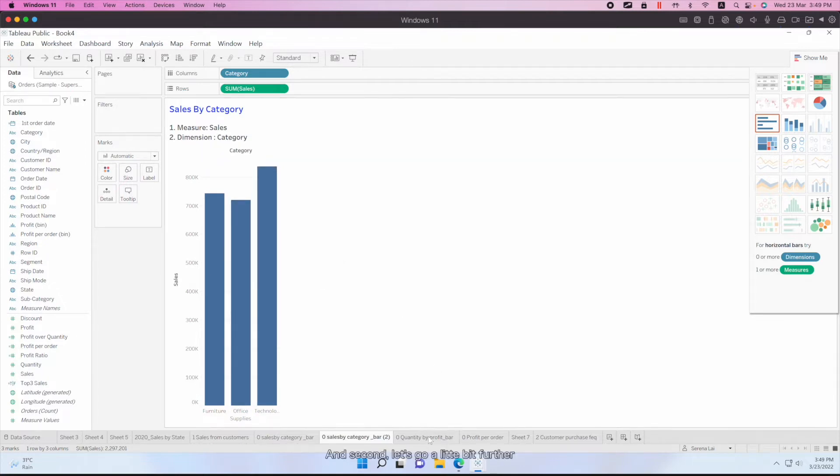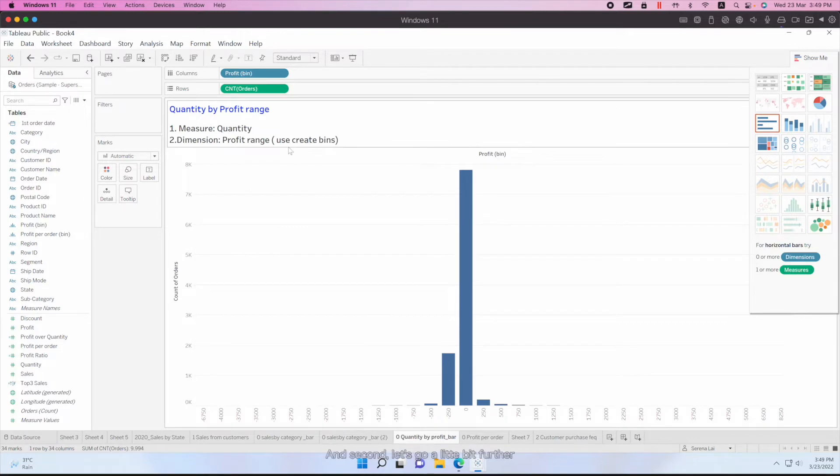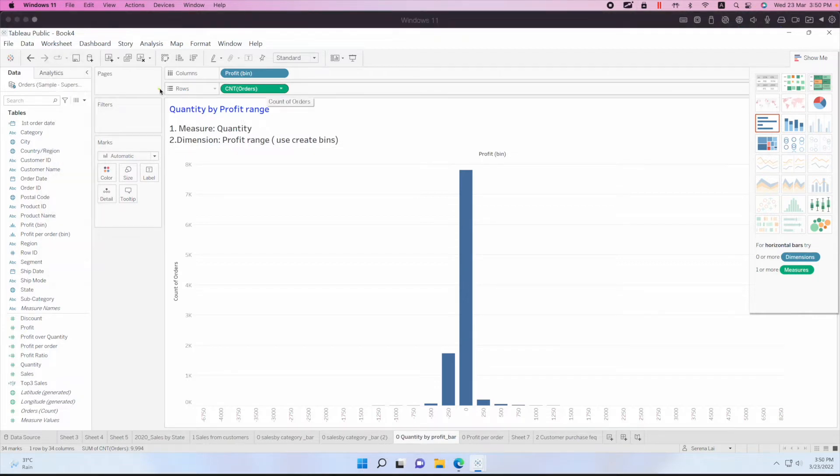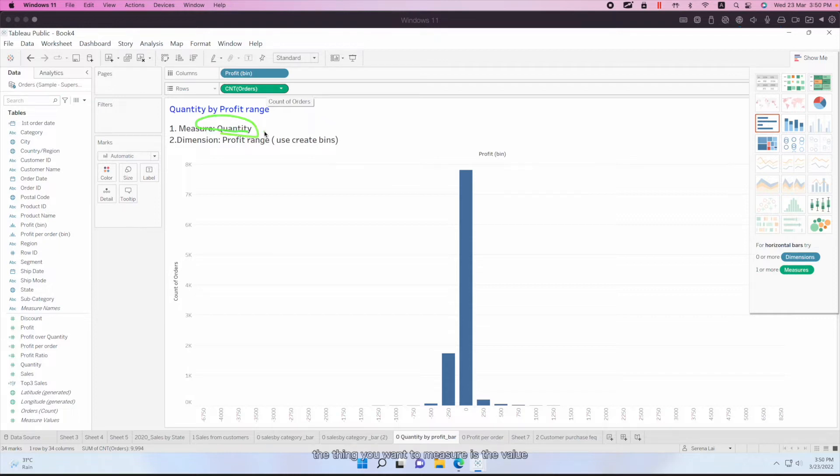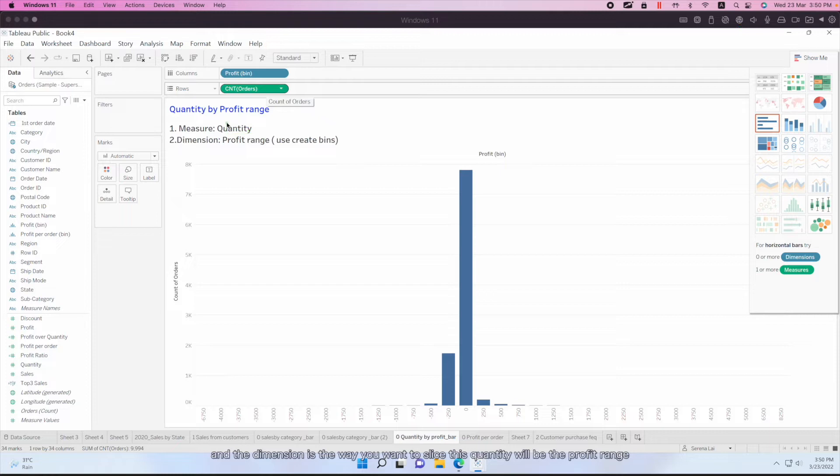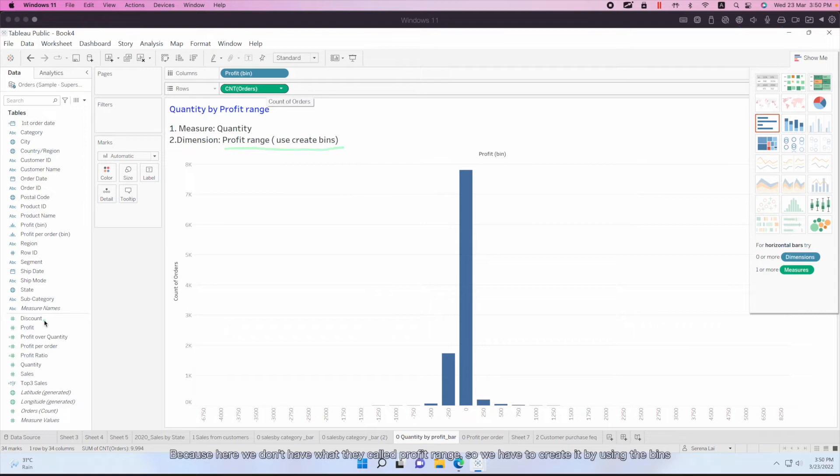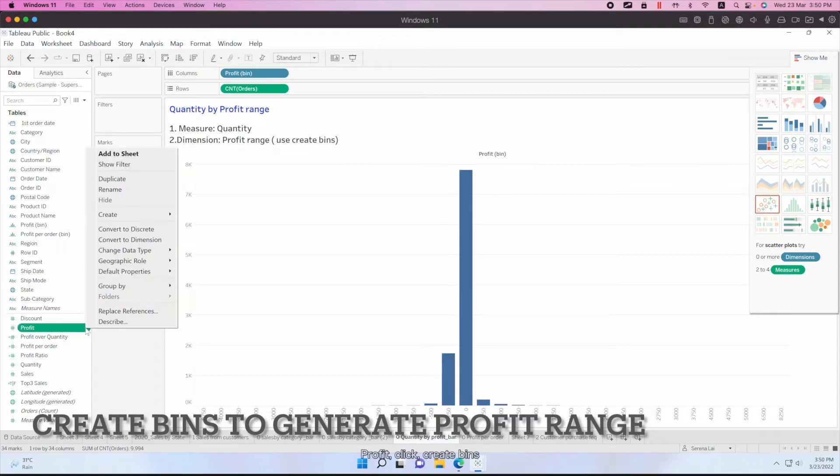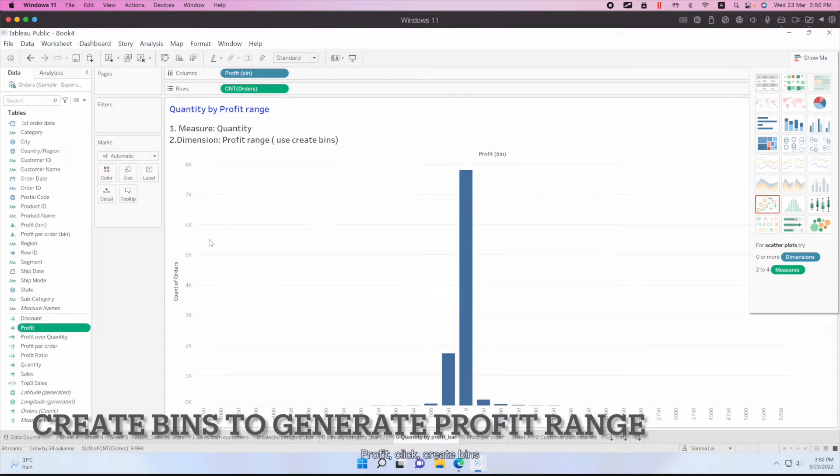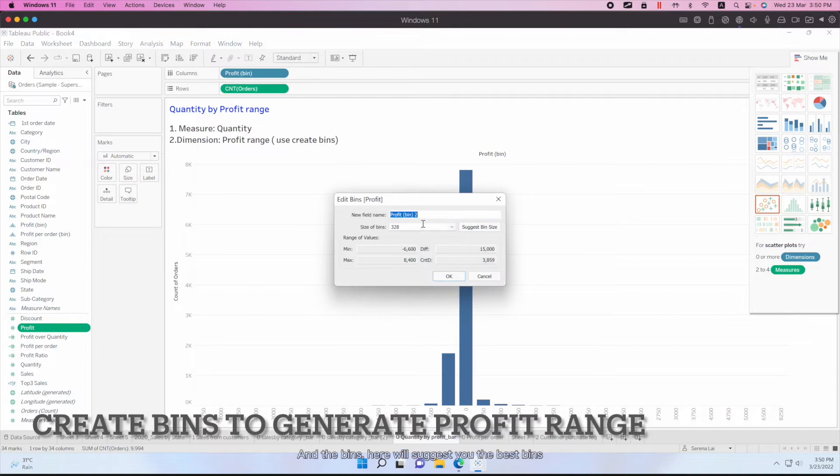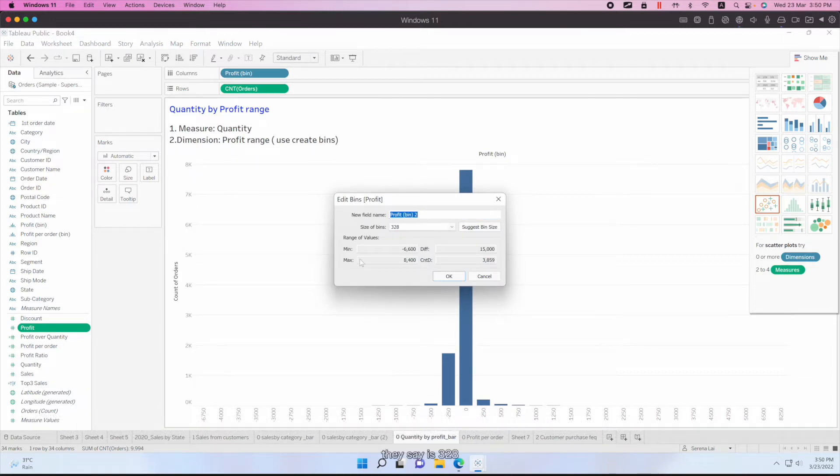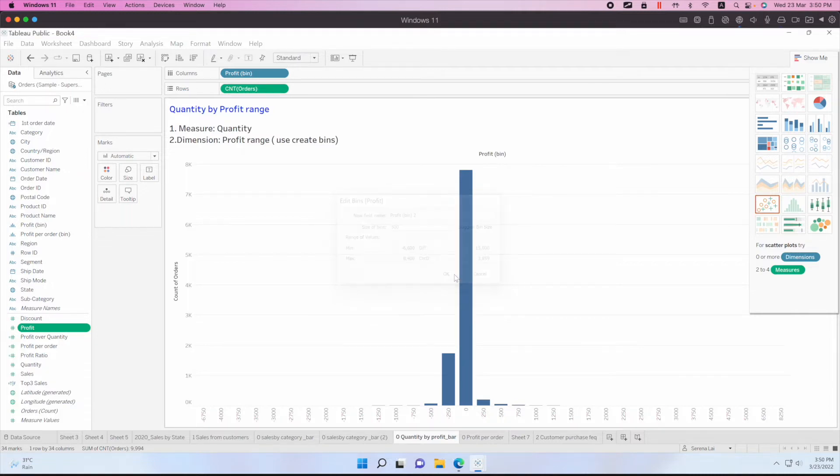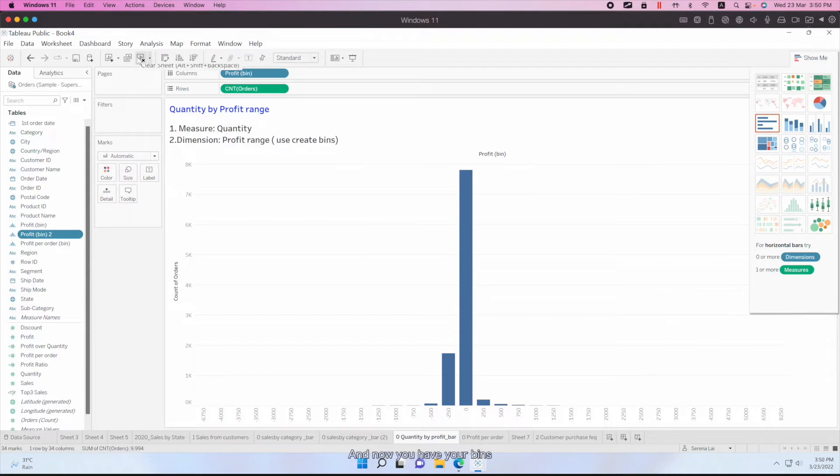Second, let's go a little bit further. For example, I want to see the quantity by profit range. So in this case, your measure will be the quantity. Quantity is the thing you want to measure, the value. And the dimension is the way you want to slice this quantity, which will be the profit range. And now, because here we don't have what they call profit range, we have to create it by using the bins. And the bins will suggest you the best bin size. They say it's 380. It gives you the minimum and the maximum value of this range. For example, I want to see it at 500. And now you have your bins.